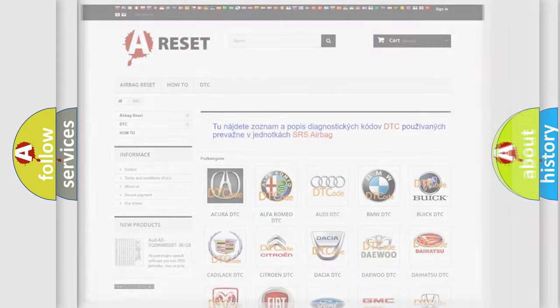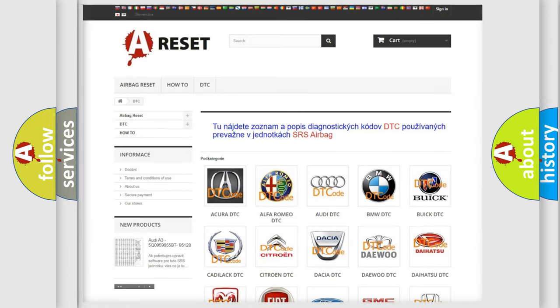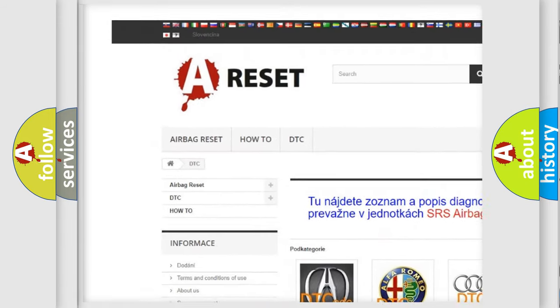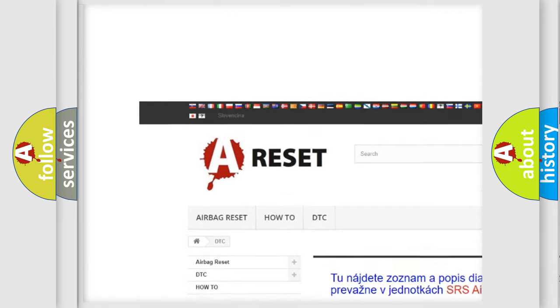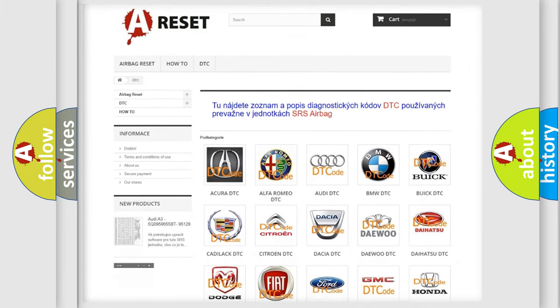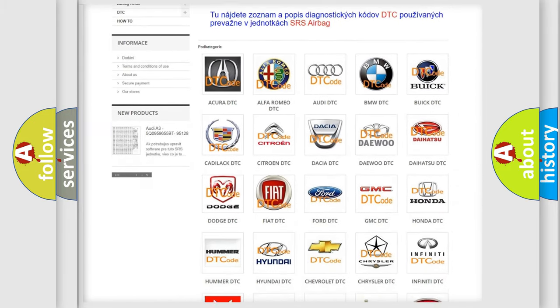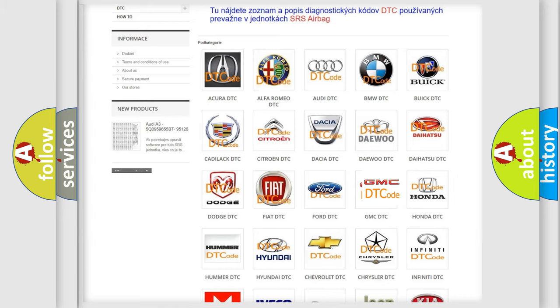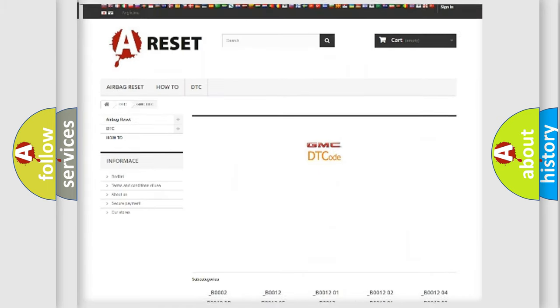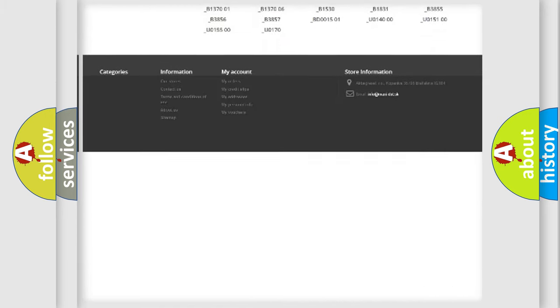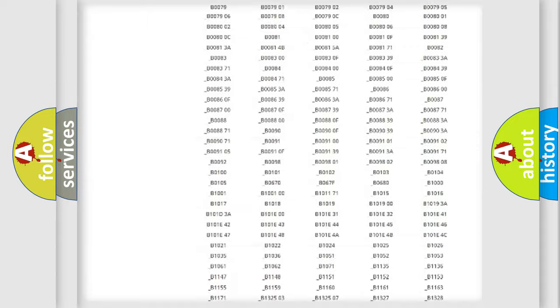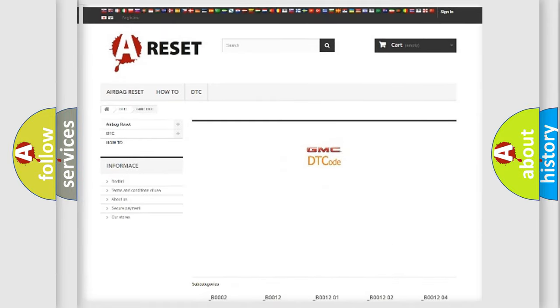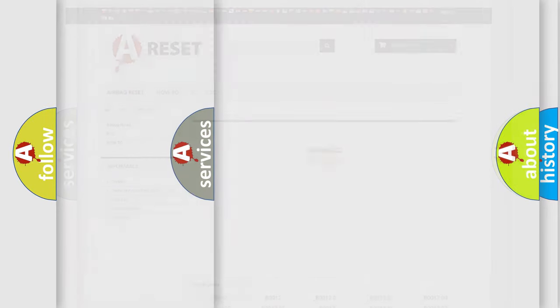Our website airbagreset.sk produces useful videos for you. You do not have to go through the OBD2 protocol anymore to know how to troubleshoot any car breakdown. You will find all the diagnostic codes that can be diagnosed in GMC vehicles, and many other useful things.